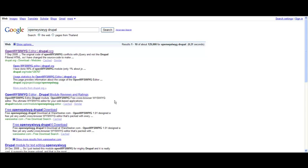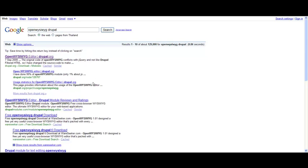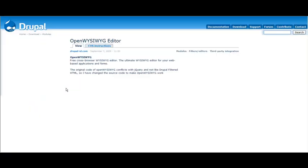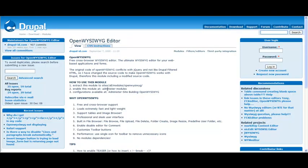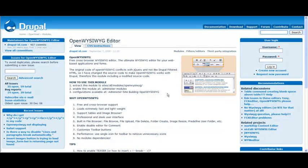In this video I'm going to describe the perfect little module for editing articles. It's called OpenWYSIWYG editor. You just type "open WYSIWYG Drupal," press search, and then just go to this web page.